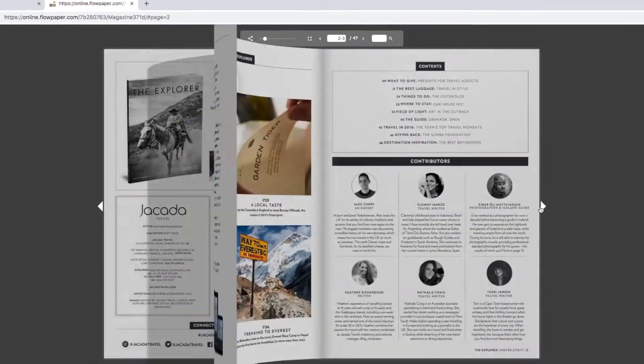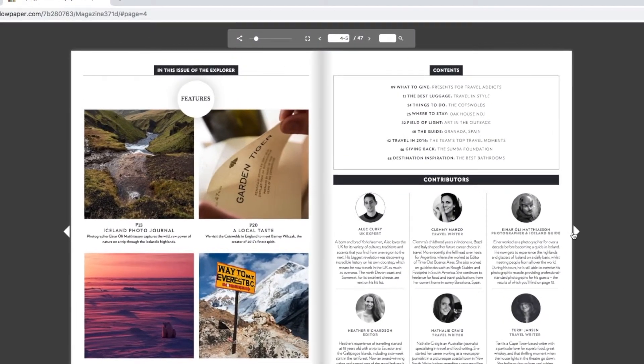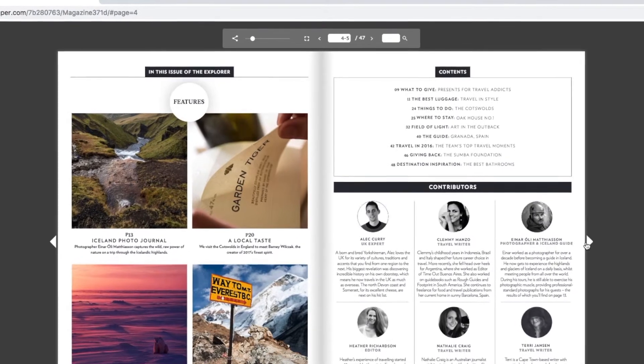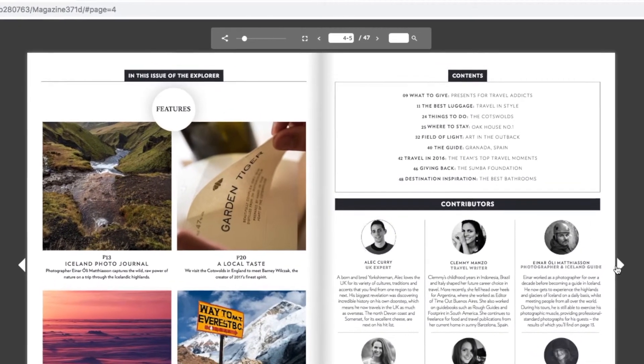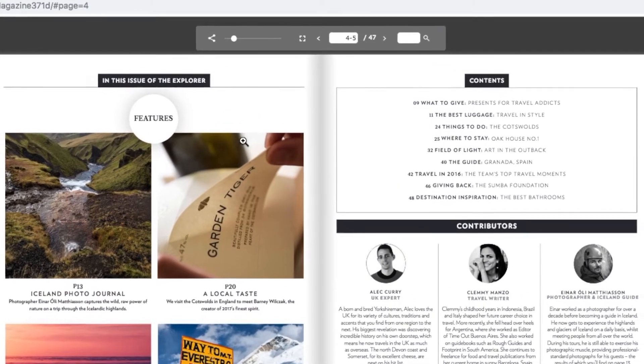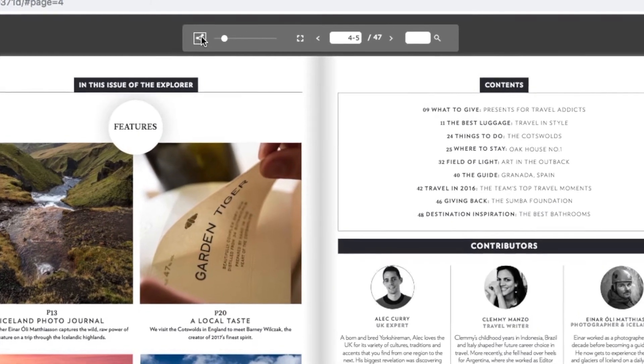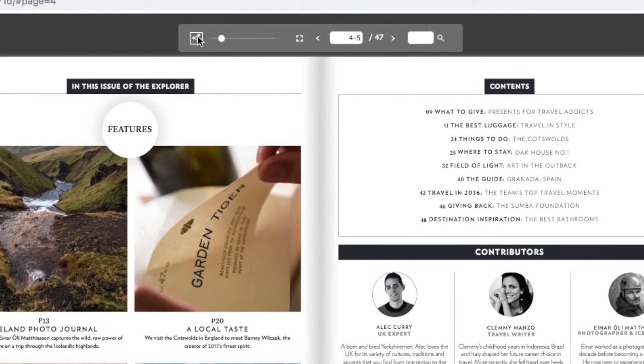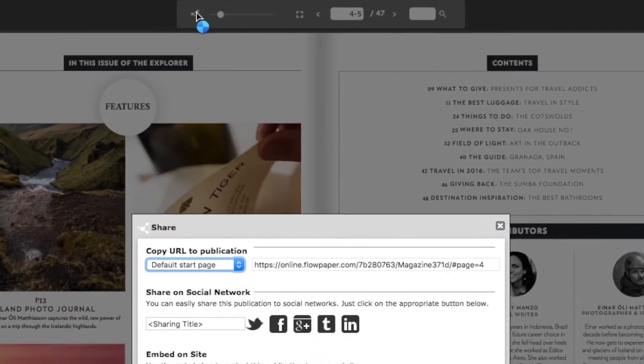Everything is looking good here. You can either go back to Flowpaper and copy the link there or you can share straight from this preview page. Just head to the top banner of your publication and select the share icon on the left.